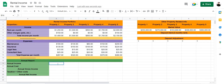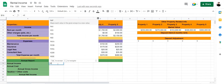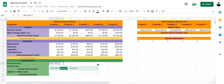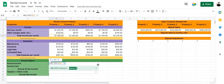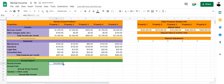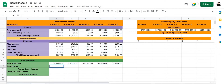Now let's calculate the annual income. We're going to use the MULTIPLY formula, where the first factor is our total monthly income multiplied by 12. Close the bracket and press enter — that is our annual income for property 1. Let's drag it forward and that's the annual income for each property.